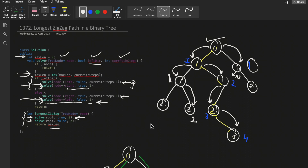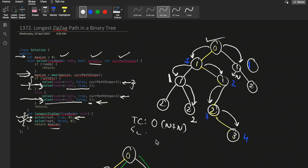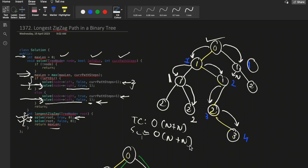The time complexity is O(2N) — that is O(N) — because we call the DFS function twice, giving two times N where N is the number of nodes. The space complexity is also O(N+N) in the worst case due to the recursive call stack. That's all for this video. If you have any doubts, let me know in the comment section. Make sure you like this video and subscribe to our channel.